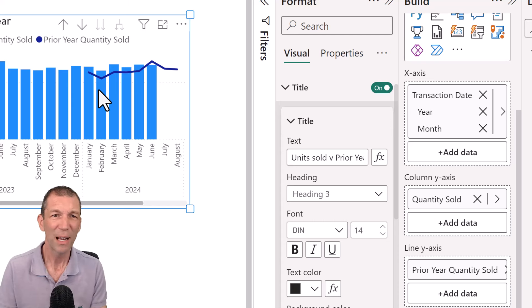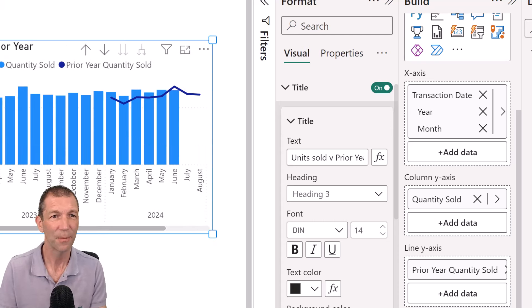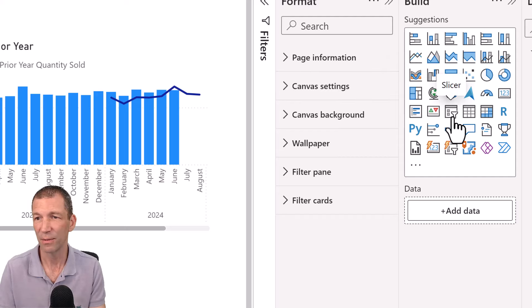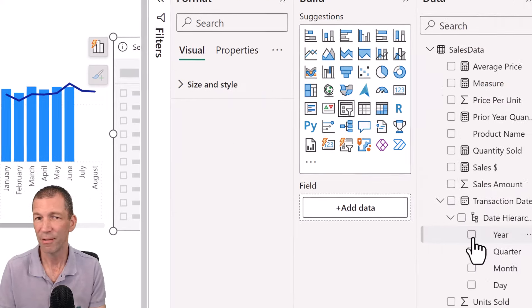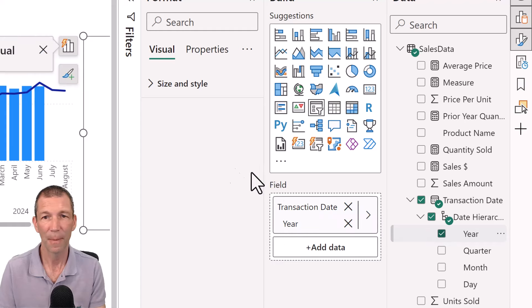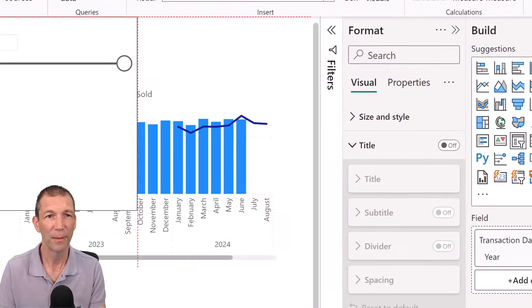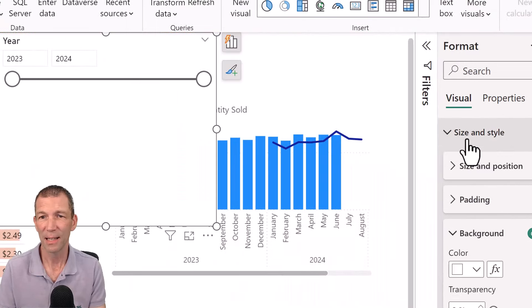So this is now comparing against prior year. But I only want to have a look at this year. So let's add a slicer. So we'll add a little slicer. Here's the slicer visual and we'll put the year in there.